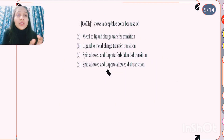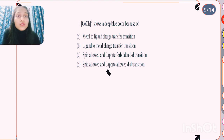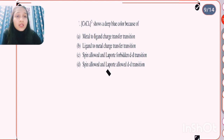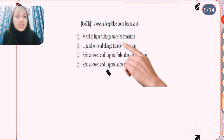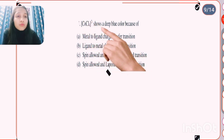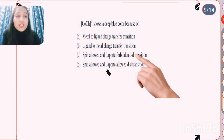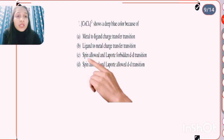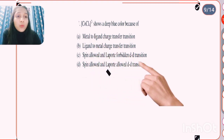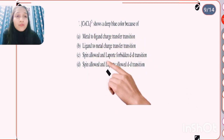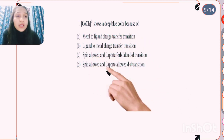Next question: CoCl4 2- shows a deep blue color because of? The first option is metal to ligand charge transfer, and the third option is spin allowed and Laporte forbidden. Here we don't see metal to ligand or ligand to metal charge transfer. First, we need to check the spin and Laporte conditions for this compound.